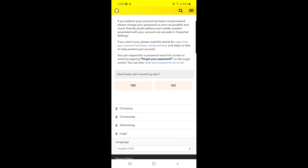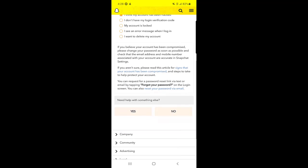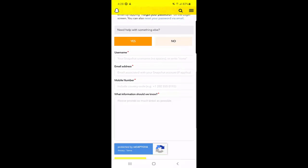And you cannot log in, so this is what you should select. 'I think my account has been hacked.' Then you will click on 'Yes' that says 'Need help with something else,' so you need to click on Yes.